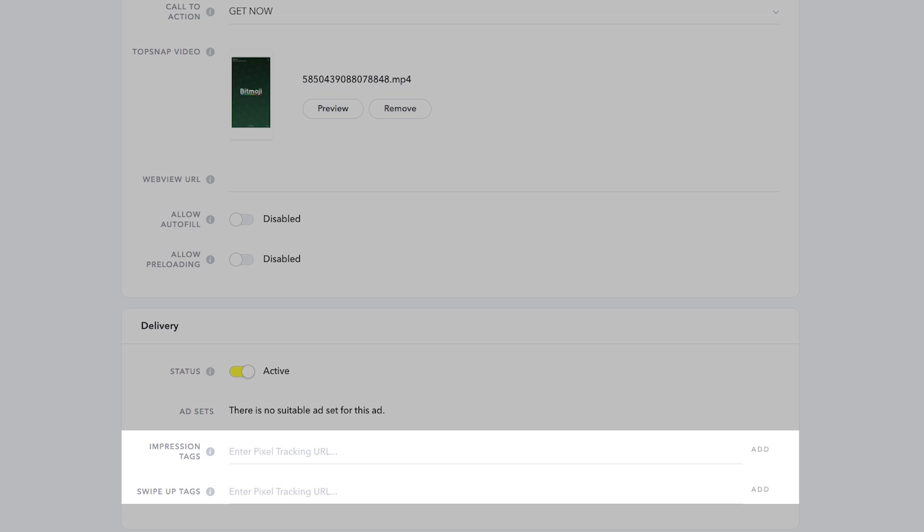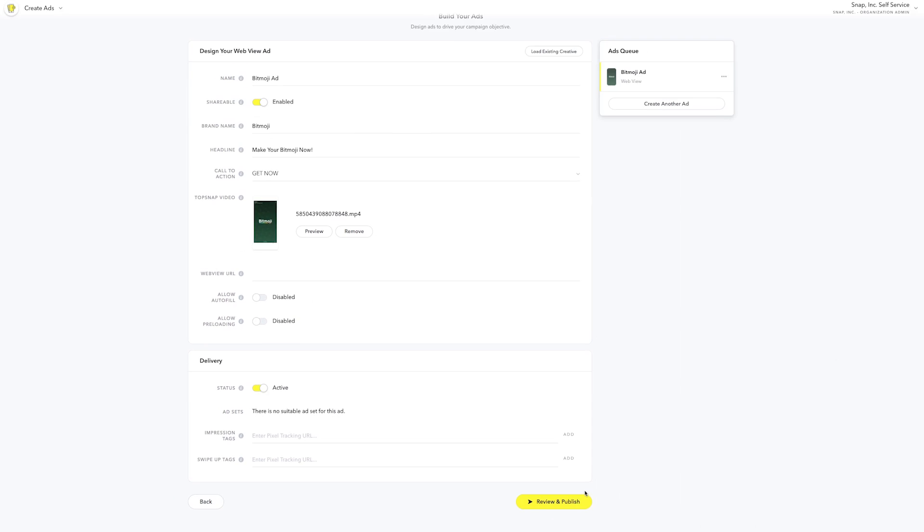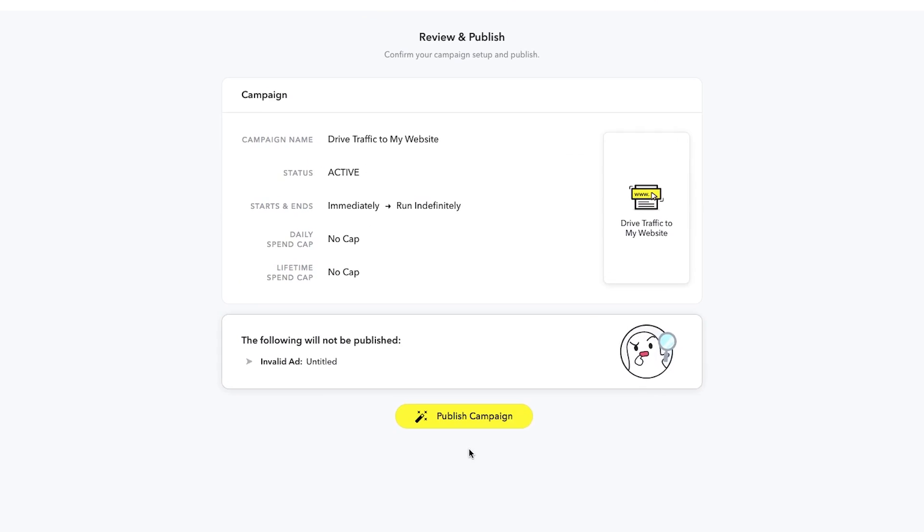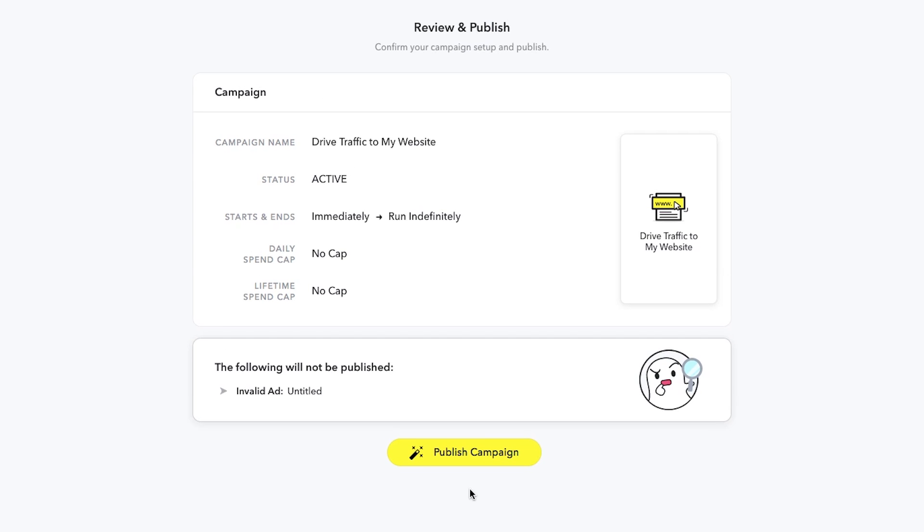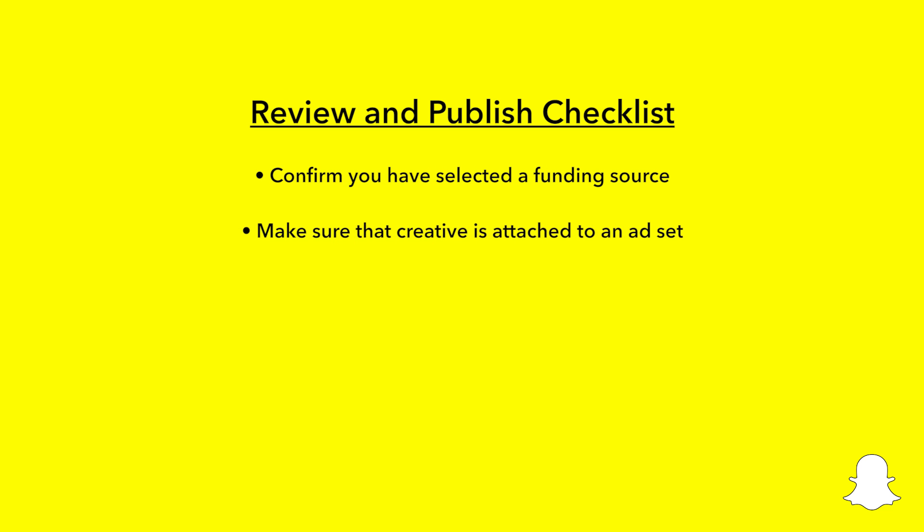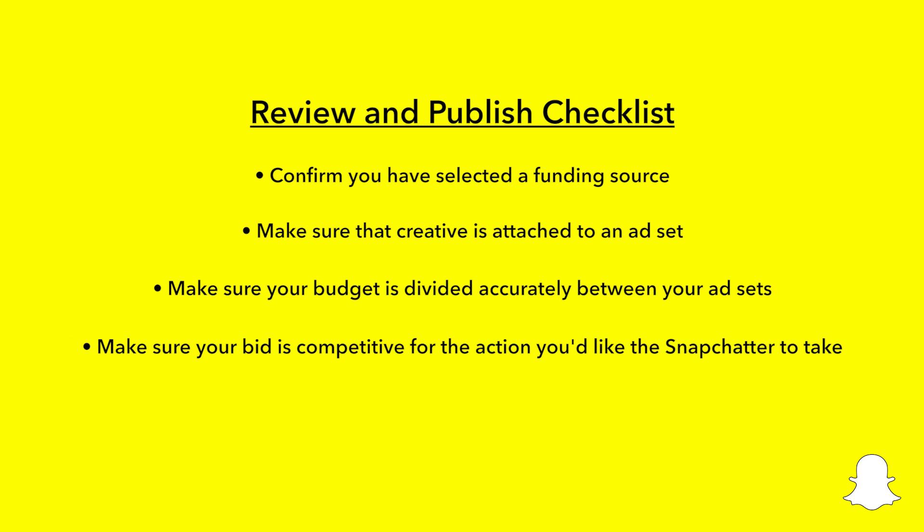If you have pixel tracking, you can add it here too. The final step is to review the campaign details. Before launching your campaign, make sure you review the following to ensure success. Confirm you have selected a funding source. Make sure that Creative is attached to an ad set. Make sure your budget is divided accurately between your ad sets. And make sure your bid is competitive for the action you'd like the Snapchatter to take.